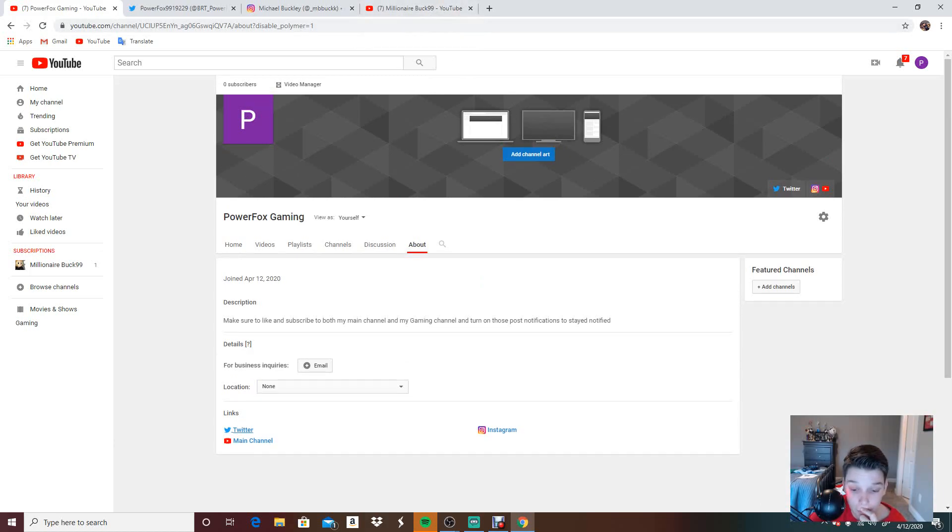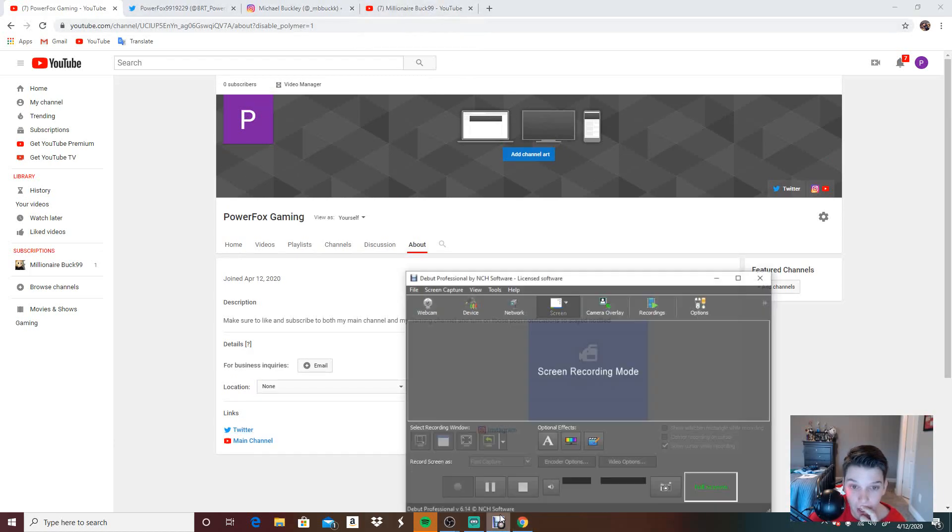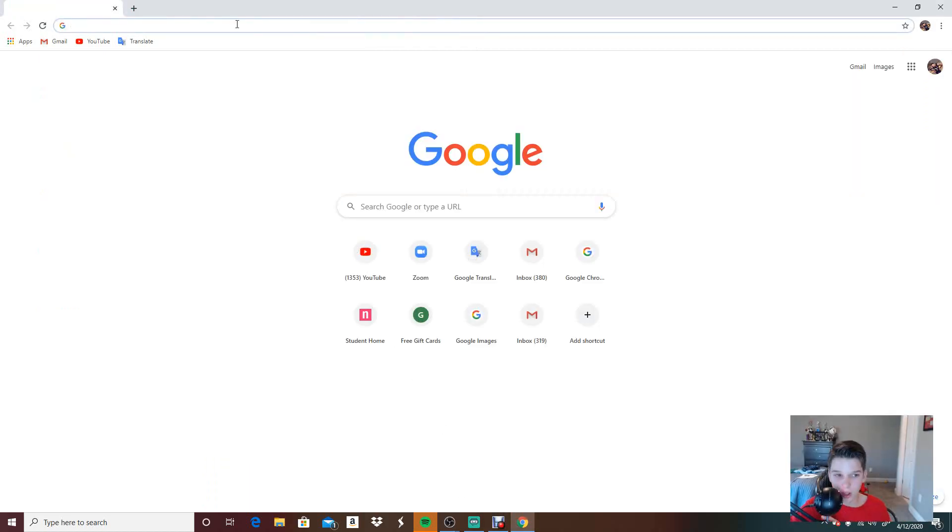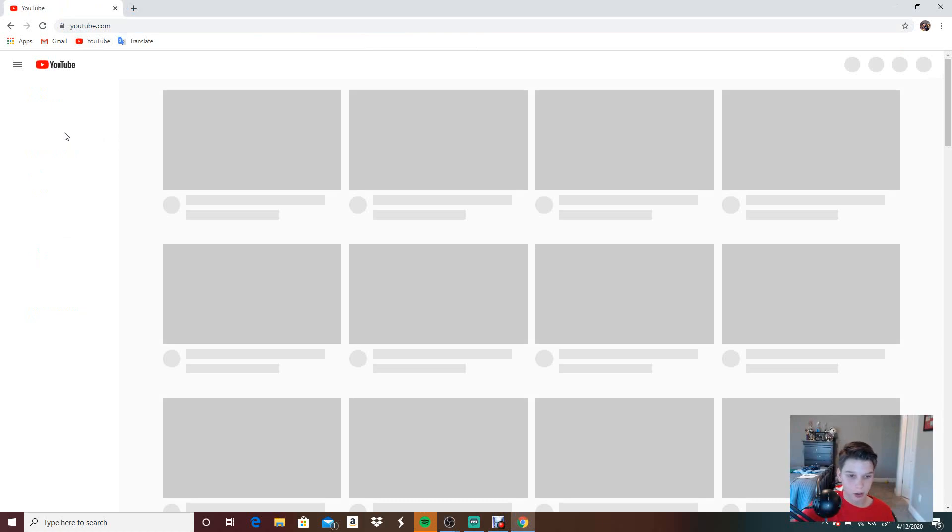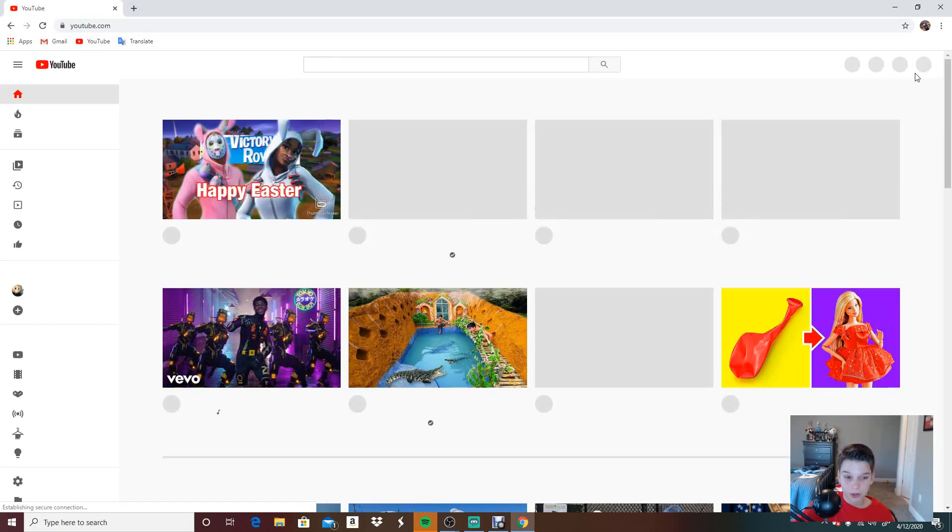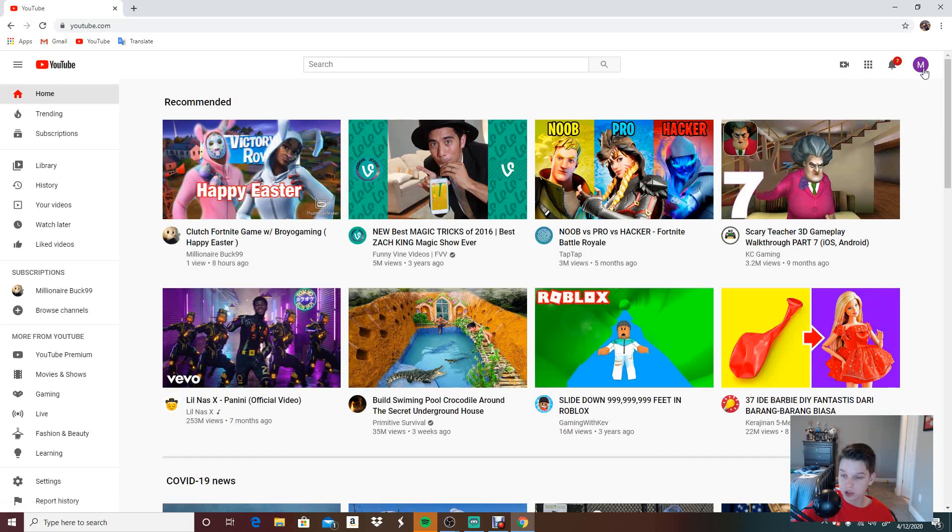I will cut back with you whenever I have some channel art uploaded. Okay, I'm back. I have found one piece of channel art, not the banner, but just the picture.